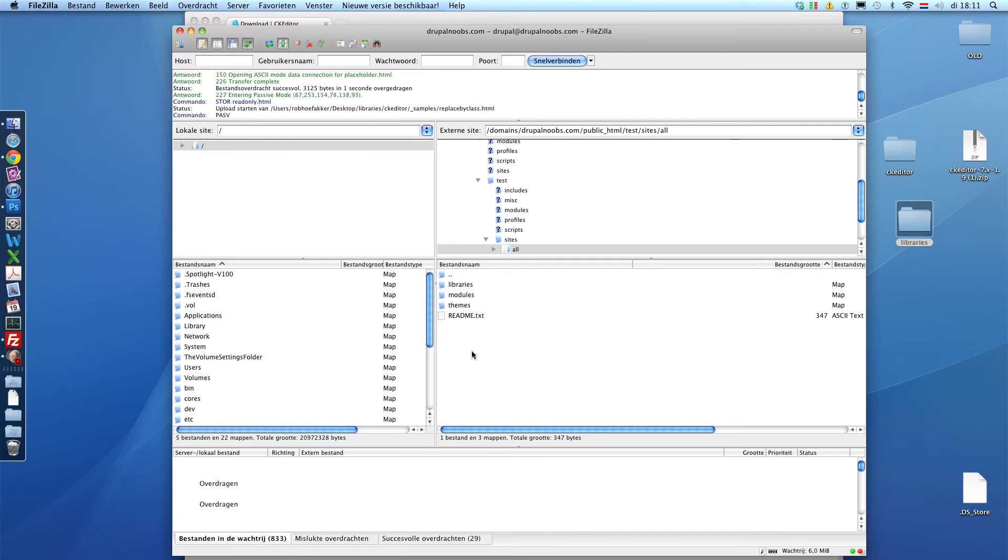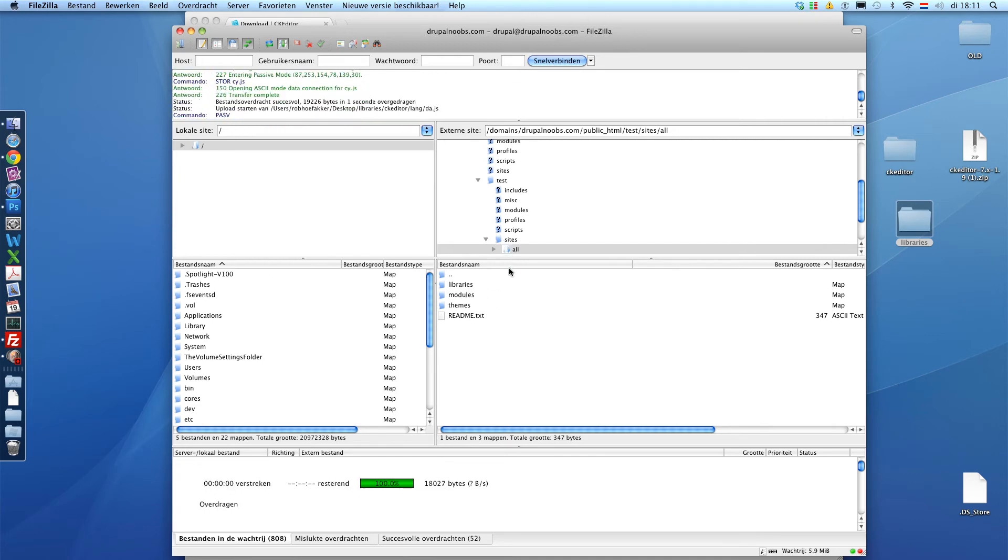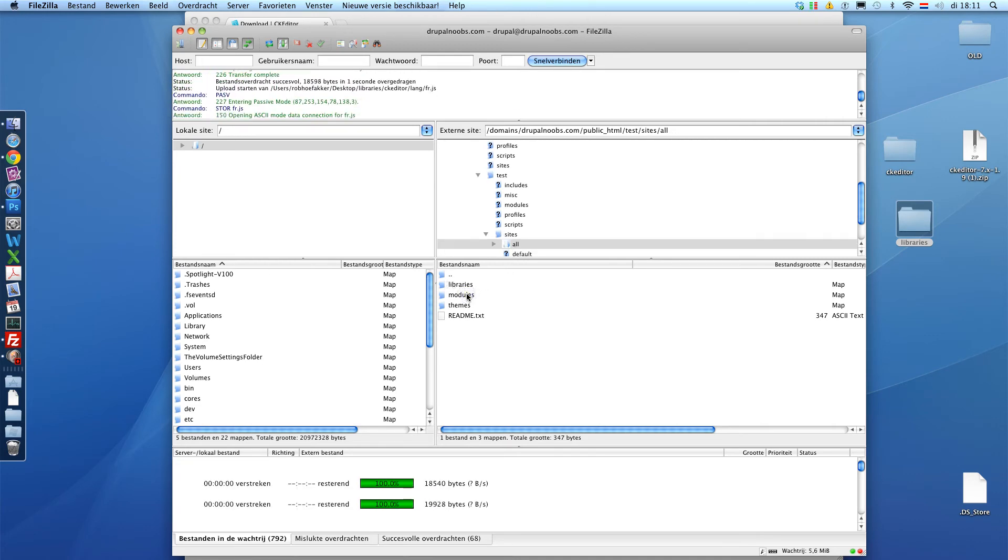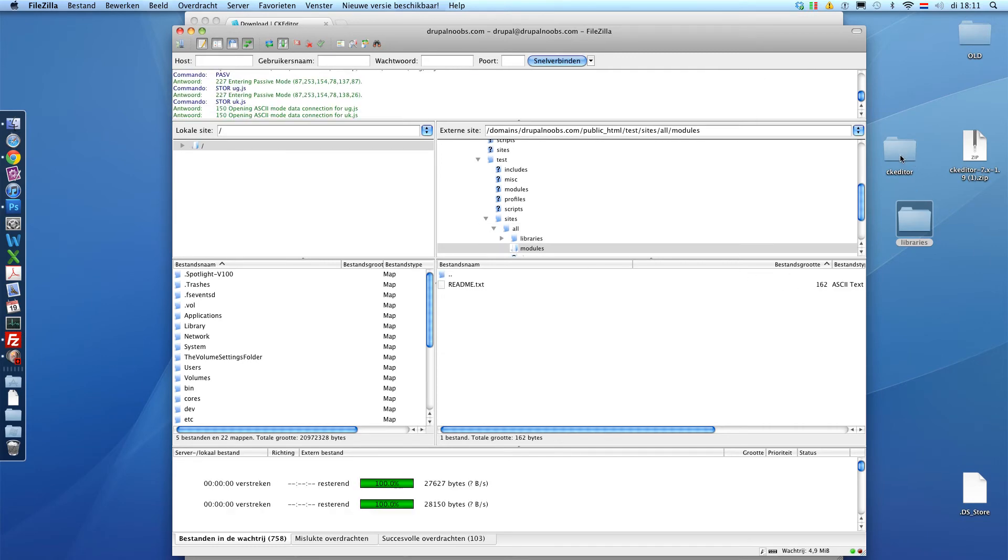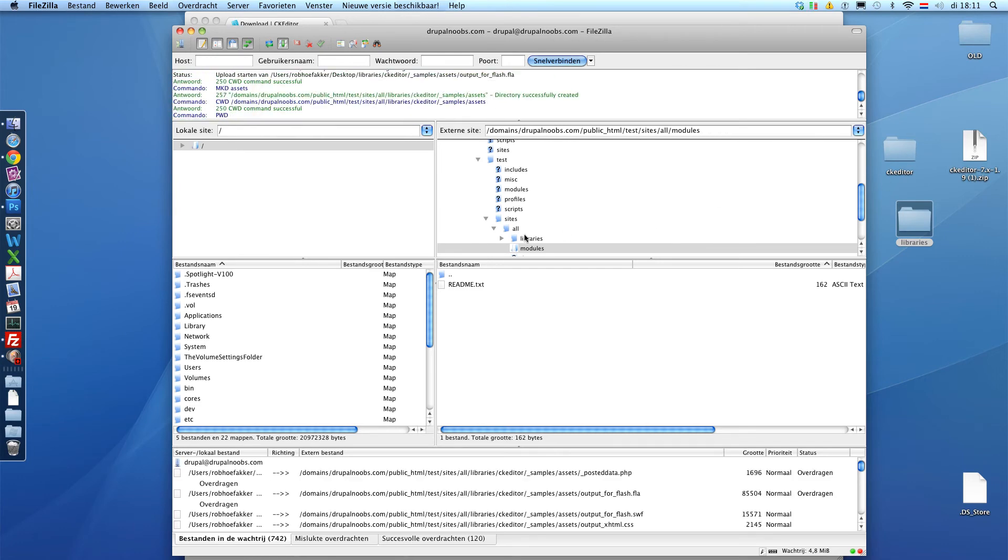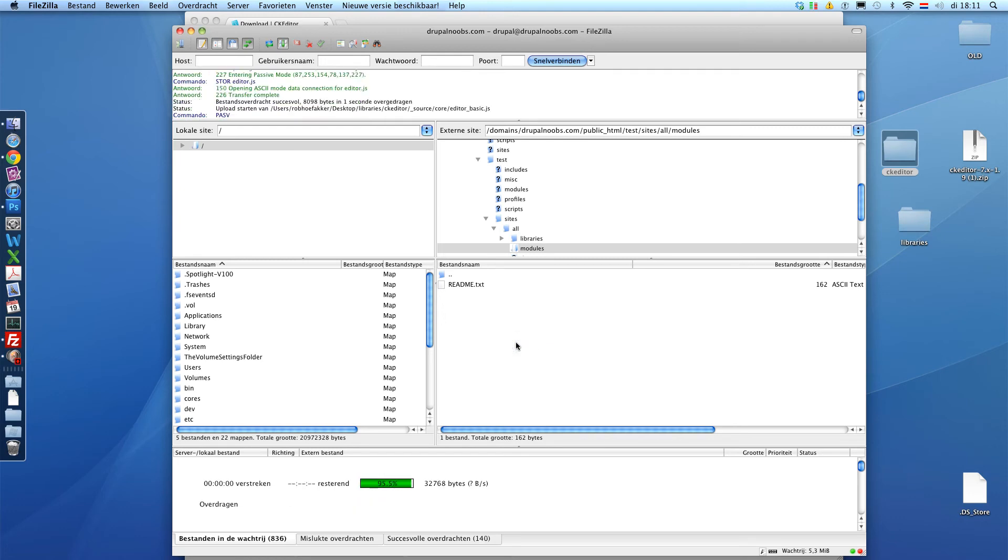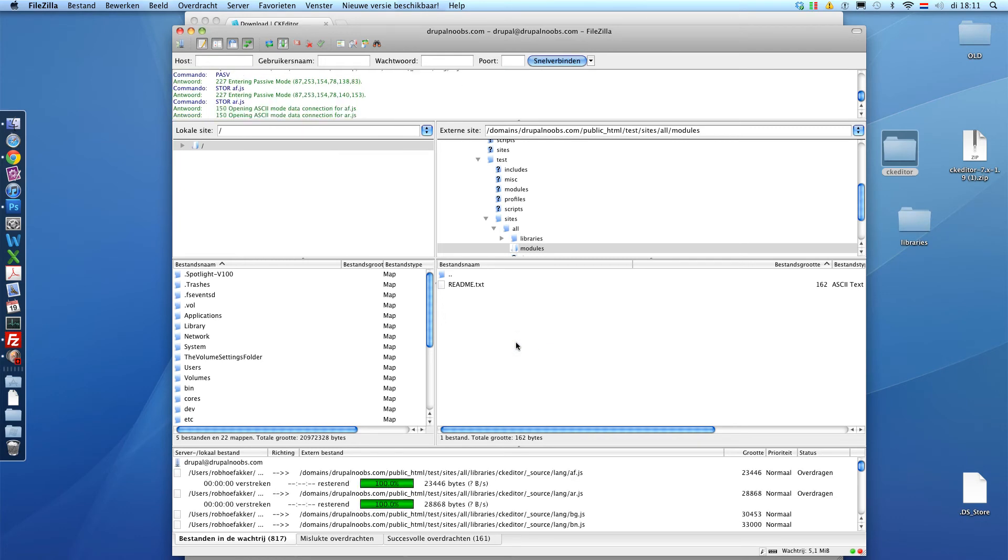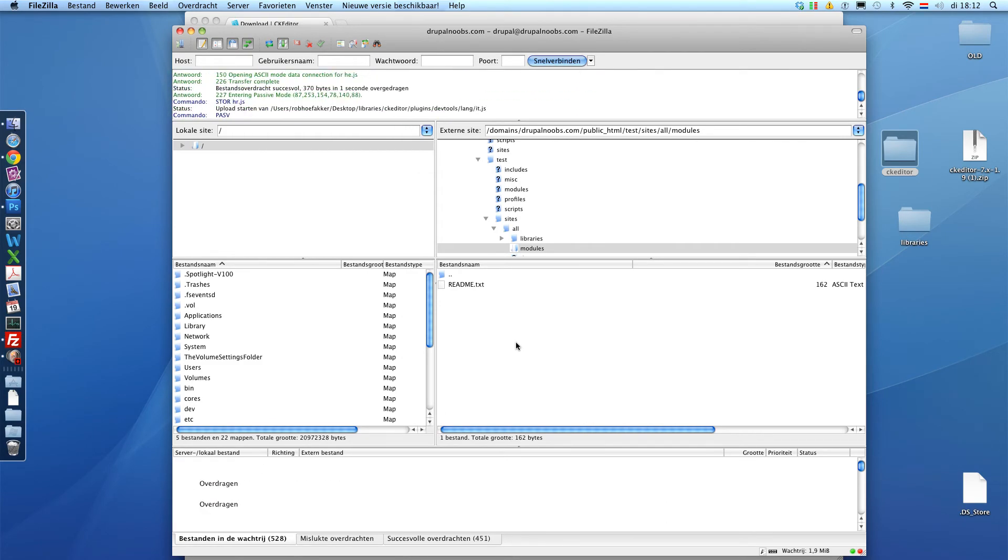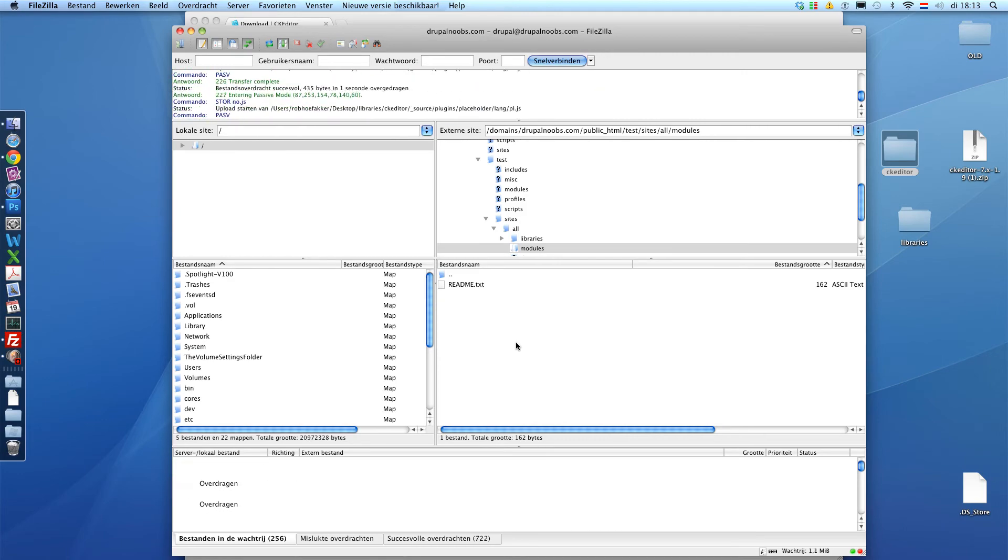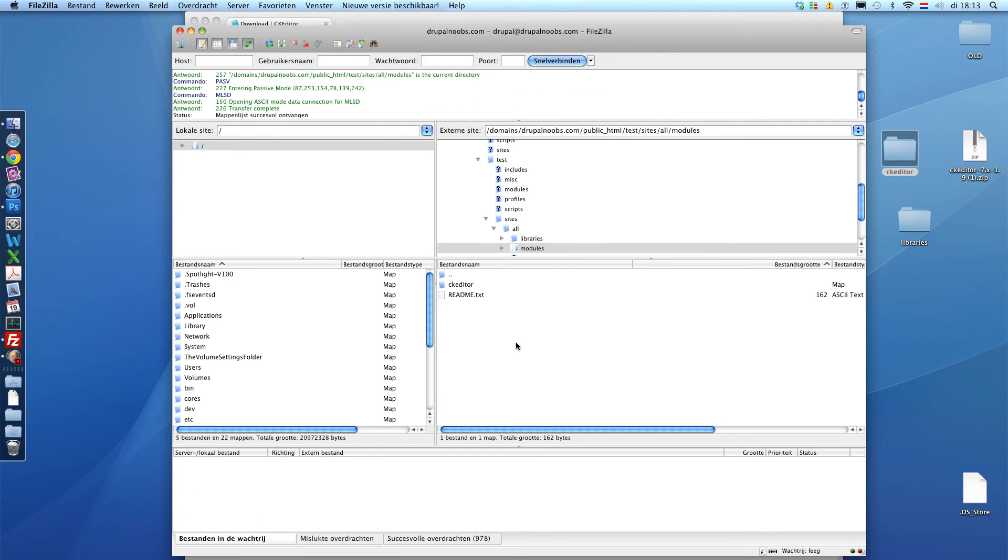Bunch of CK editor files. And we also want the module we just downloaded. The other folder. We're going to put that in SitesAll modules. Like this. And now we wait a second. Alright, that's done.